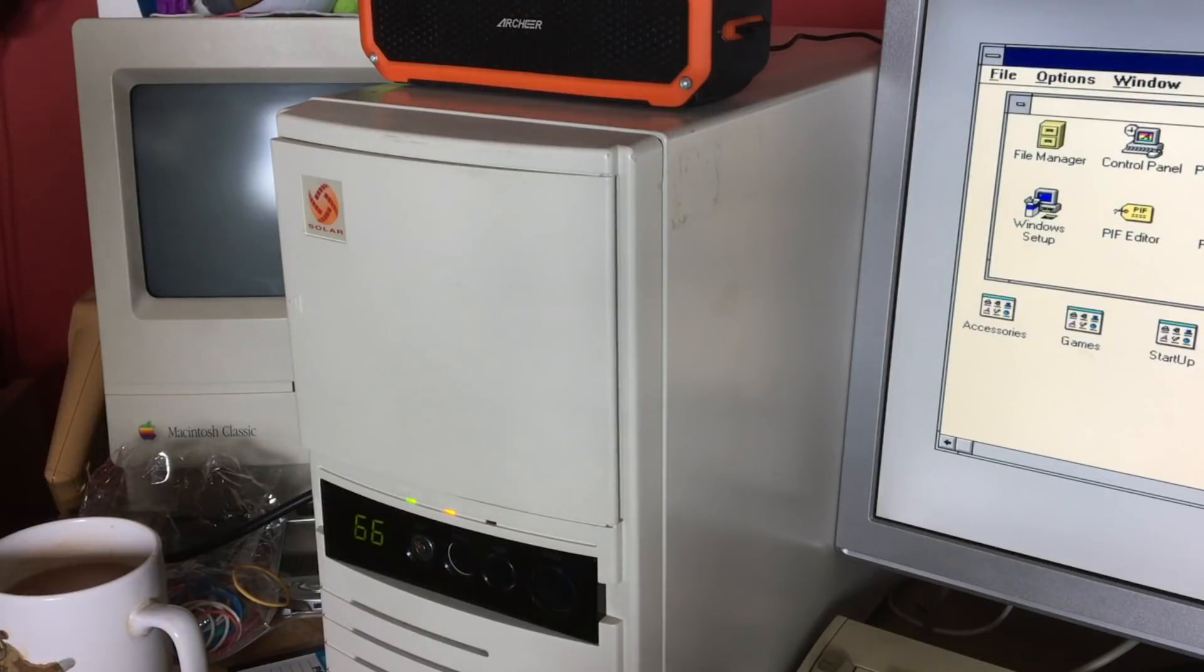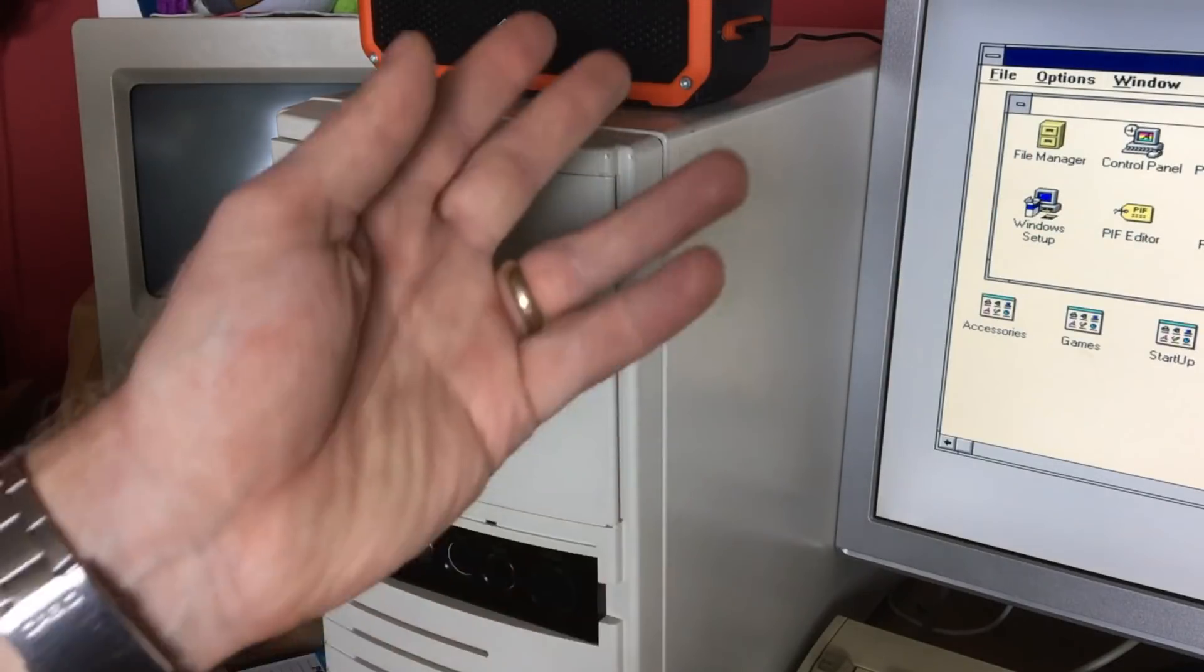You fancy the look of these new fancy-schmancy 95 and XP operating systems, but you don't want those hogging your resources. So what can you do? Well, it turns out there is a way that you can disguise Windows 3.1 as either Windows 95 or Windows XP. Problem solved. Let's go have a look.